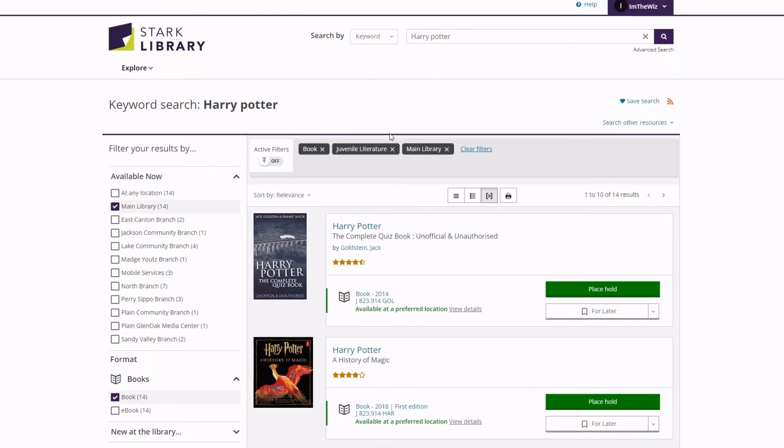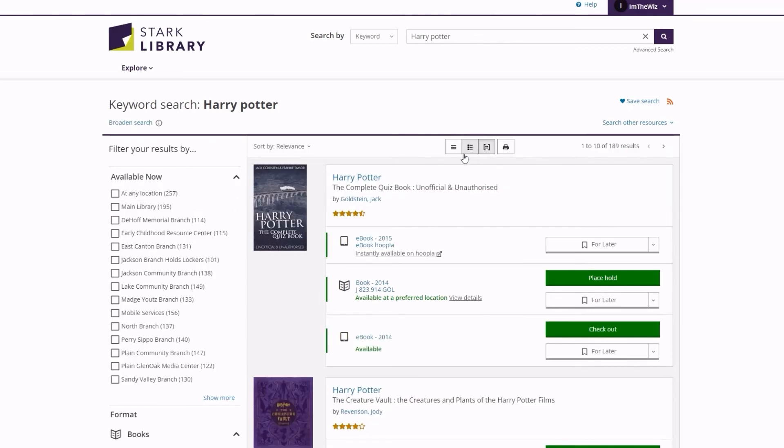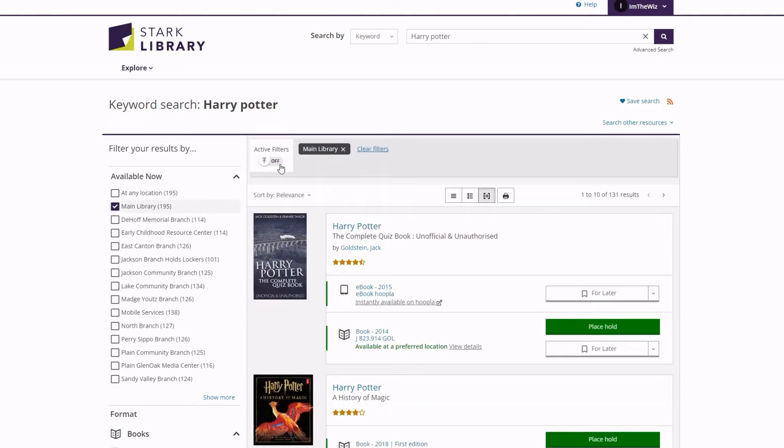To remove filters and start fresh, click the Clear Filters link along the top of the results. You can also activate the Active Filters option in the same bar to apply the selected filters to future searches.